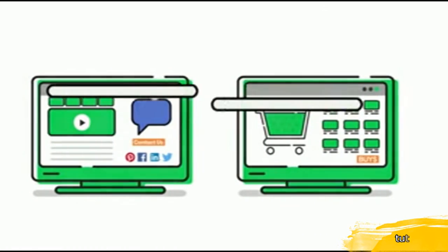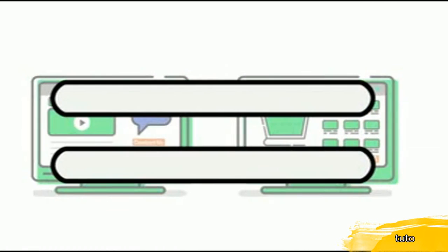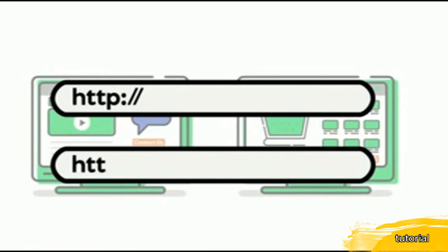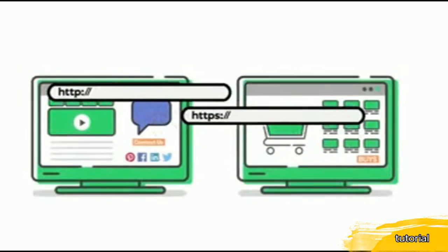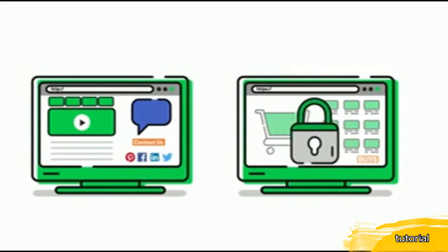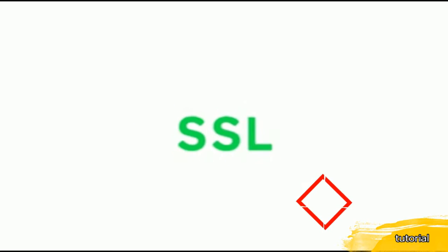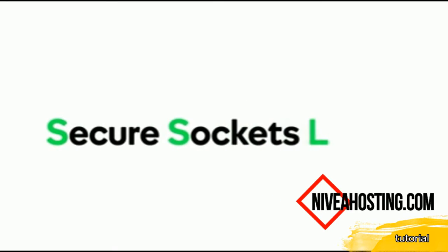Have you ever noticed that some web addresses begin with HTTP and others start with HTTPS? The added S means the site has SSL security. SSL stands for Secure Sockets Layer.